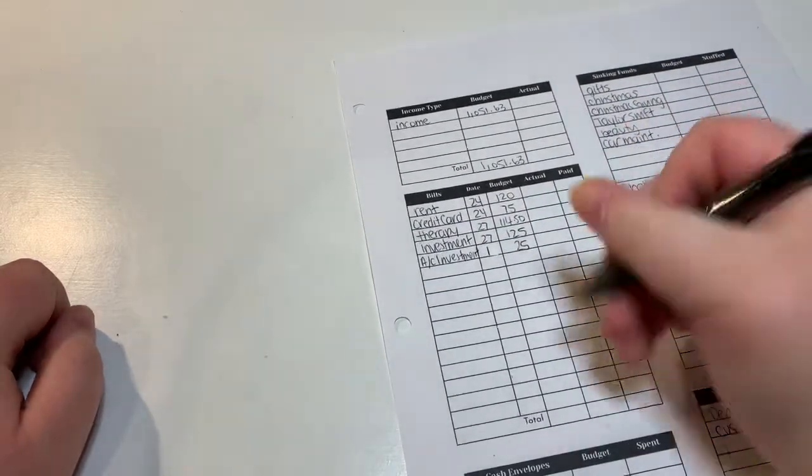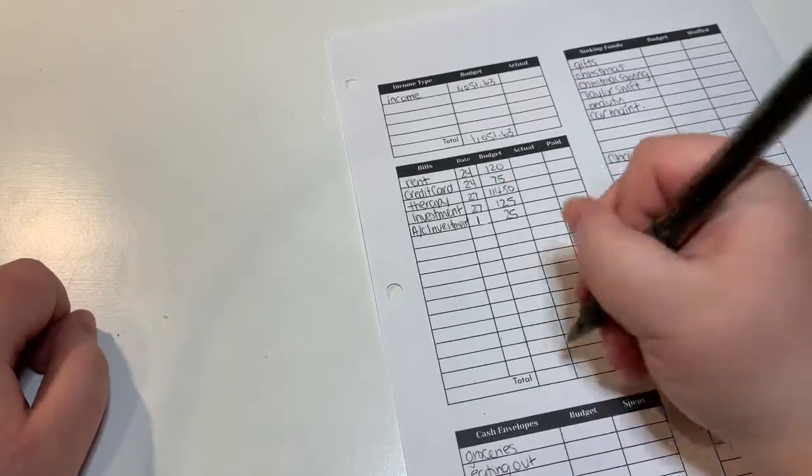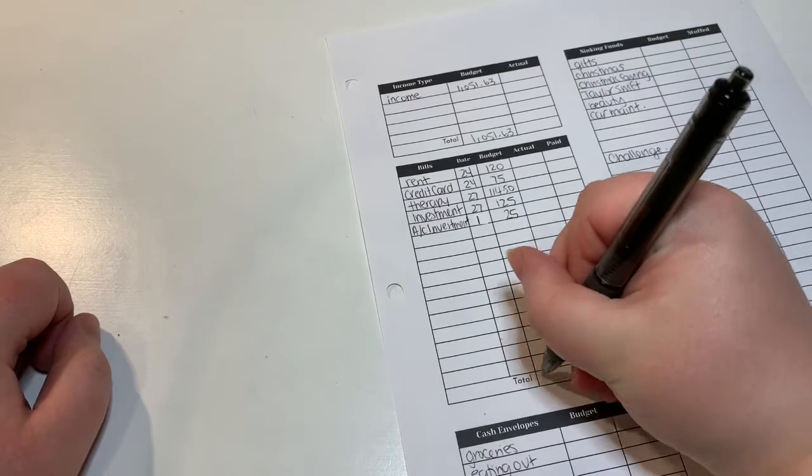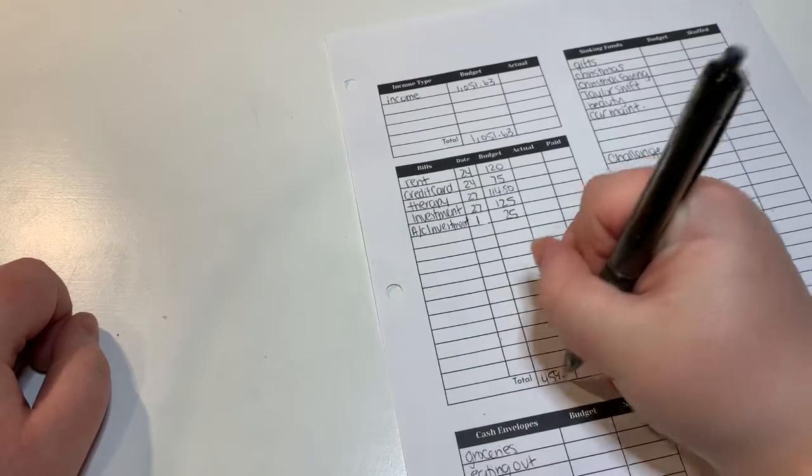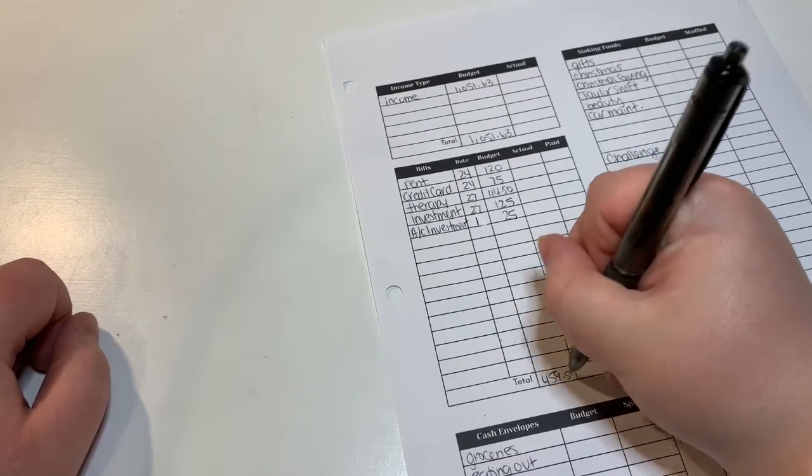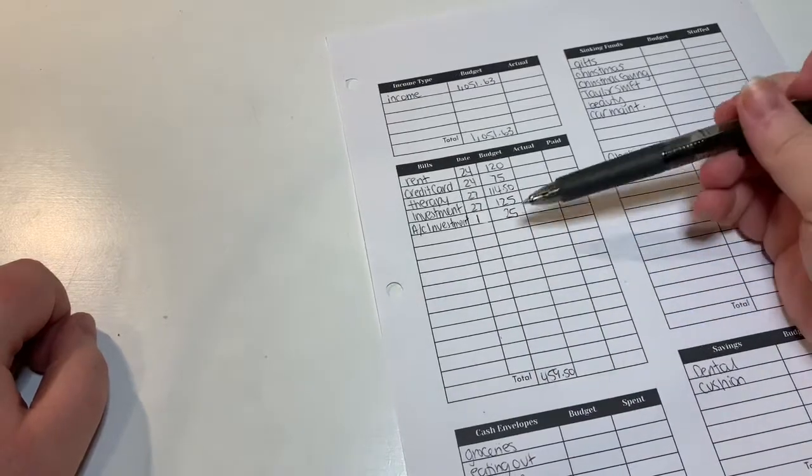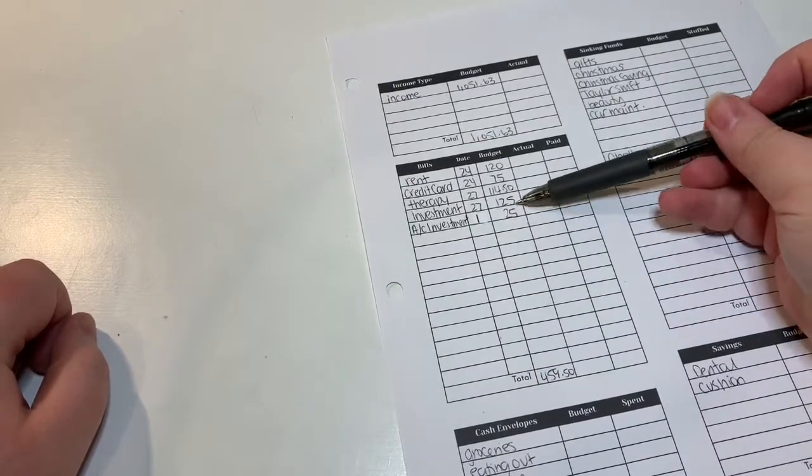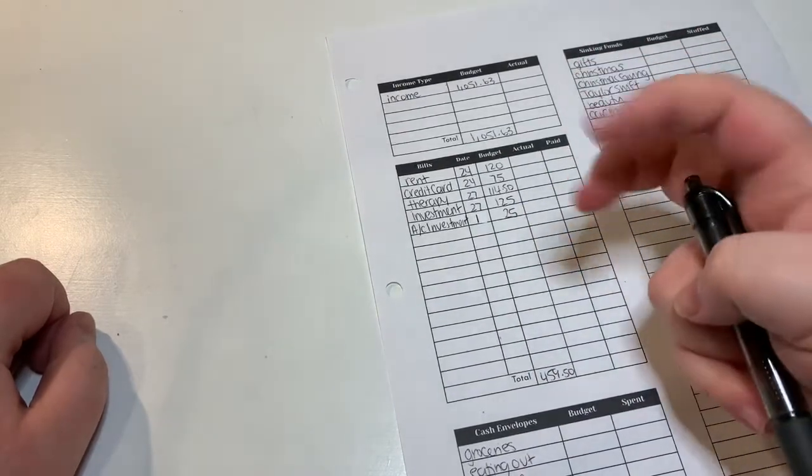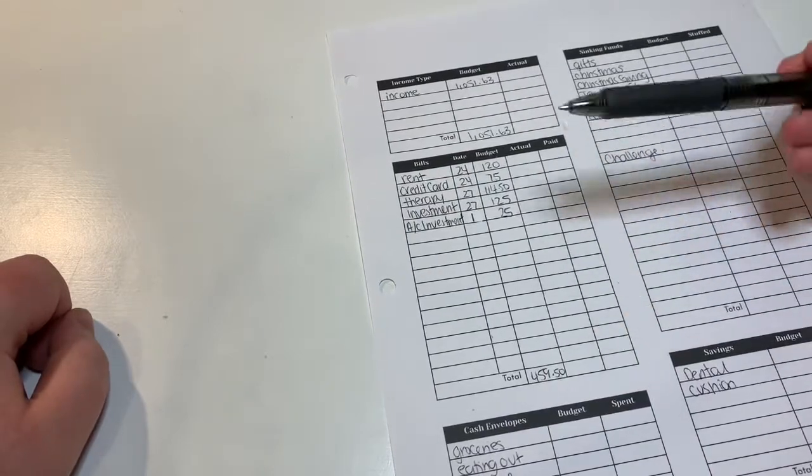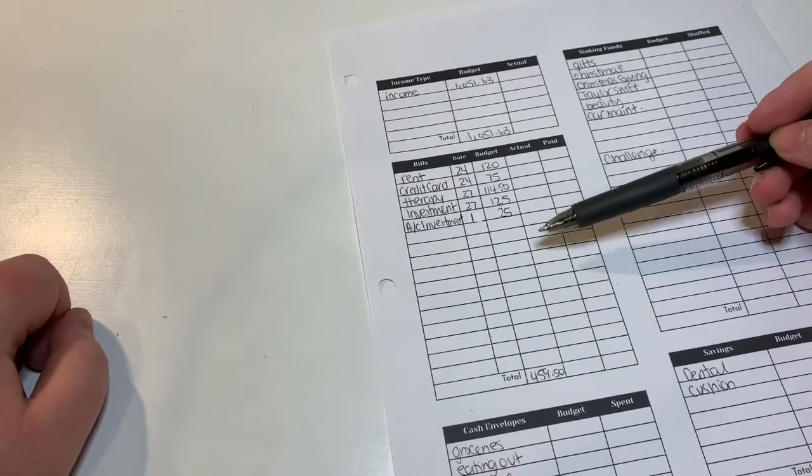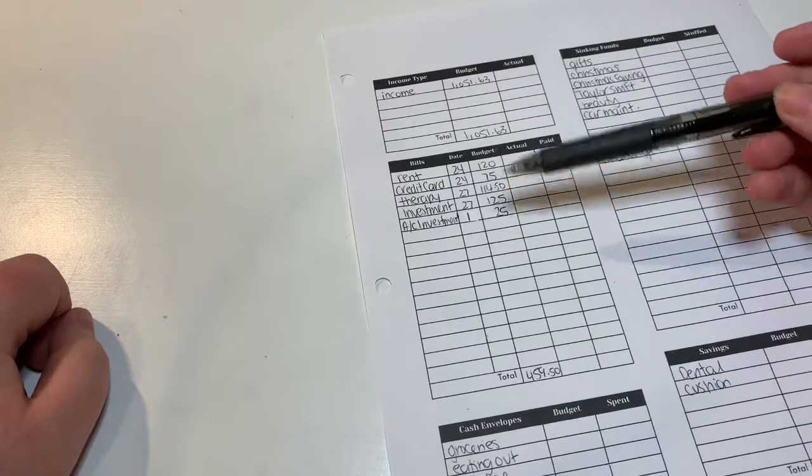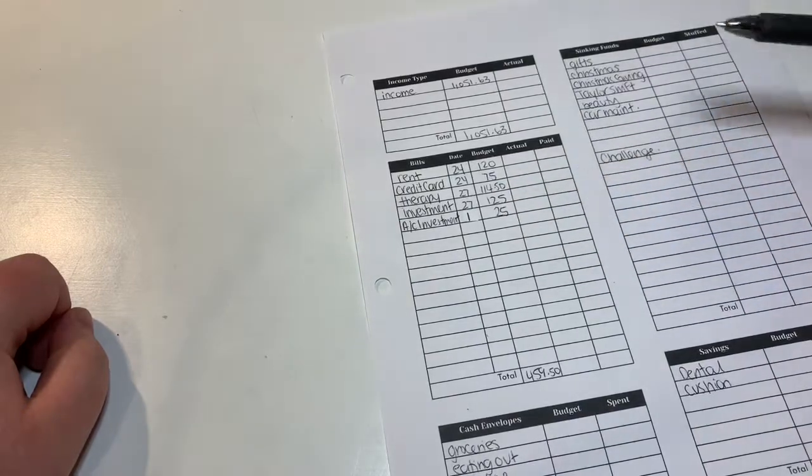And then the total for my bills is $459.50. I do include my investments as quote-unquote bills. I know that they're technically a savings, but because they come out automatically from my account, I use them as a bill tracker just because I know then it's coming out of my account on that day.